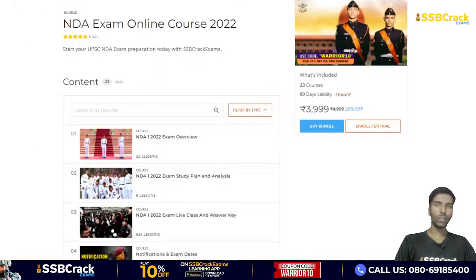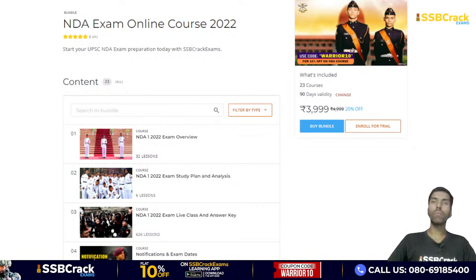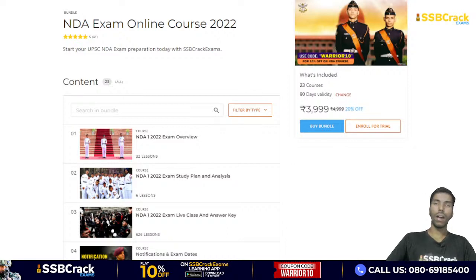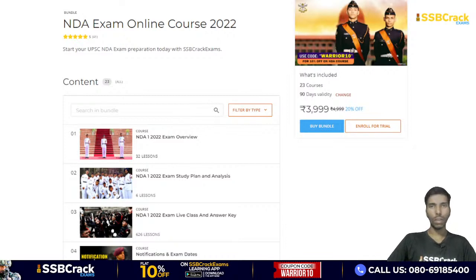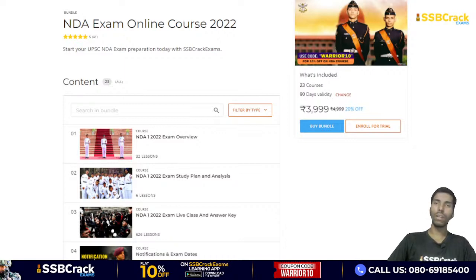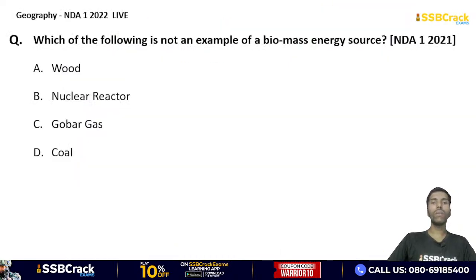For all students preparing for NDA Second 2022, to boost your written exam preparation and get selected in one attempt, you can join our online course. The SSB Crack Exam experienced faculty will support you through live classes, doubt sessions, and notes. The price is affordable, and links are given in the description below.